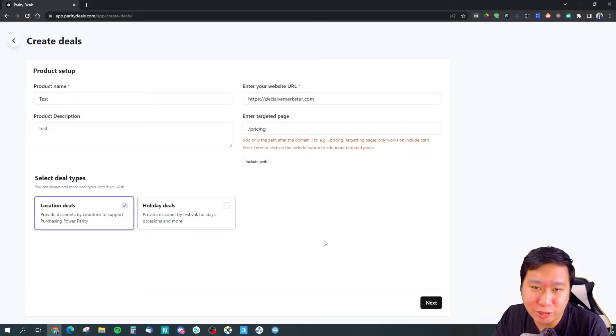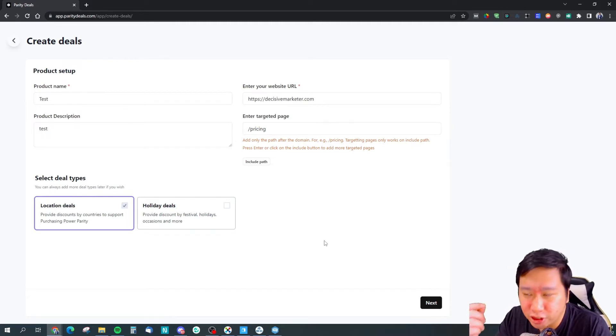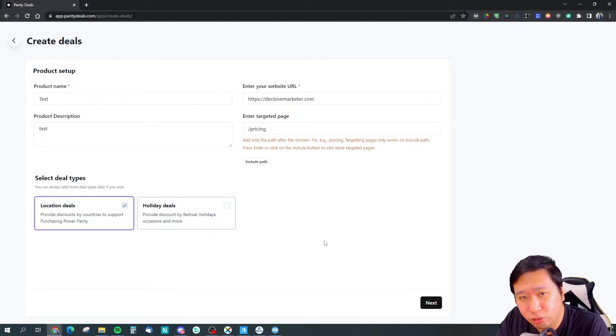Let's say I'm from a first world country. I use a VPN to a third world country so that I can purchase at a lower price.